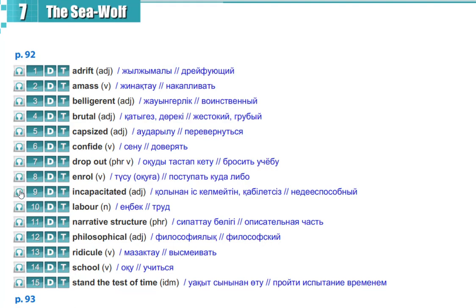Incapacitated, incapacitated, labor, labor, narrative structure, narrative structure.